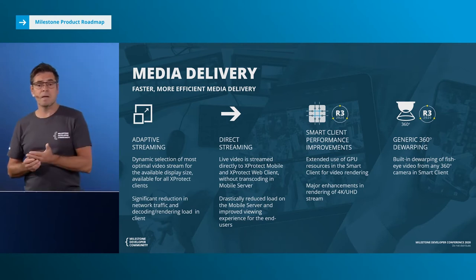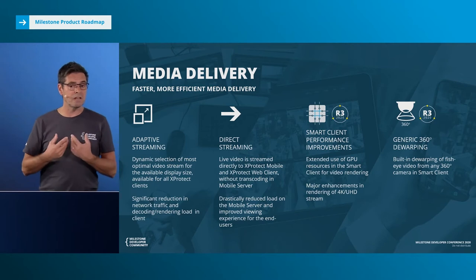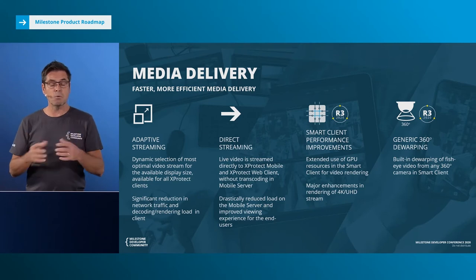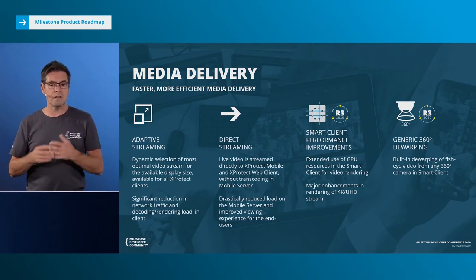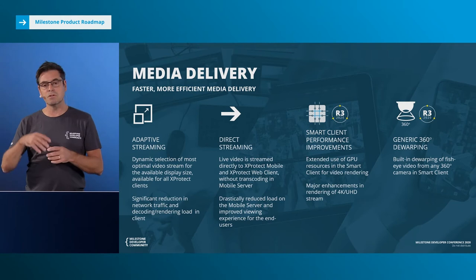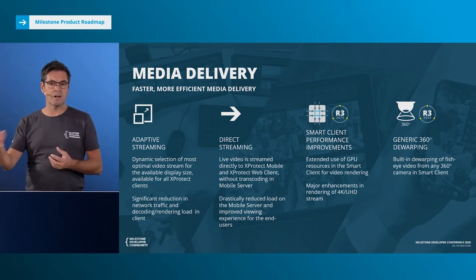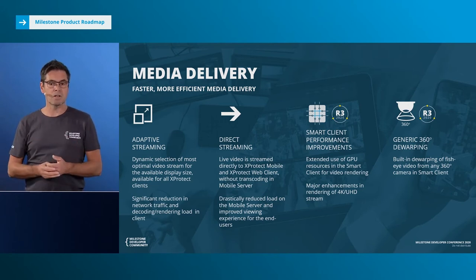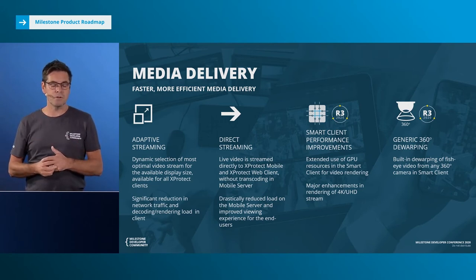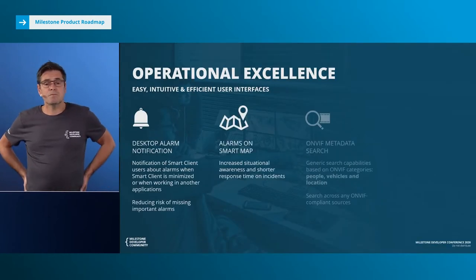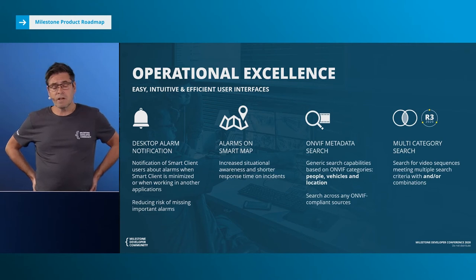Last in media delivery is the integrated and native support for fisheye and 360 cameras. We now have a dewarping capability integrated into the Smart Client, so you don't need any plugins or additional software. You simply plug in your fisheye camera and the Smart Client will dewarp it for you as you view.